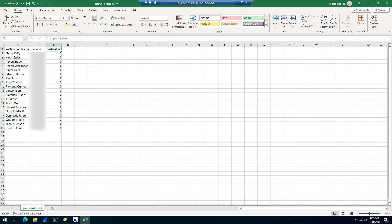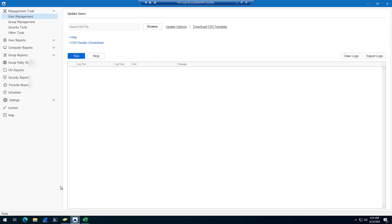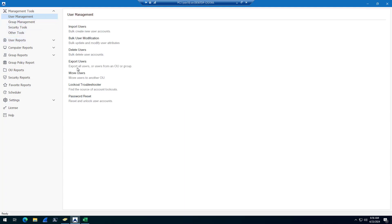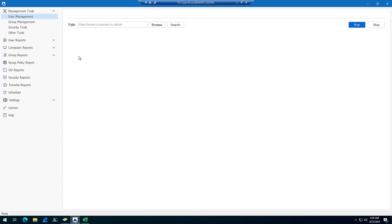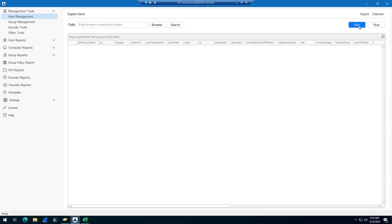If you don't have a list of accounts, you can use the toolkit to export accounts. For example, if you need to reset all accounts, you could use the export tool, run this, and export all of the accounts.